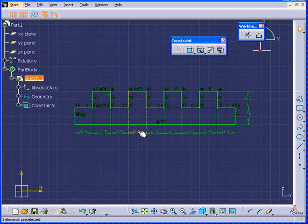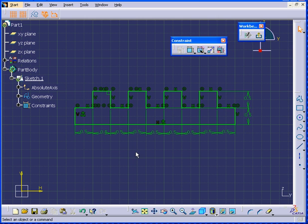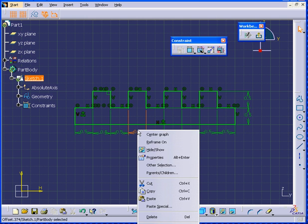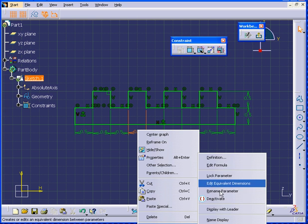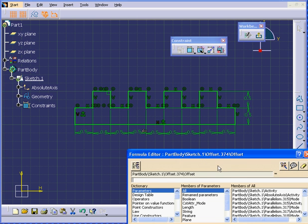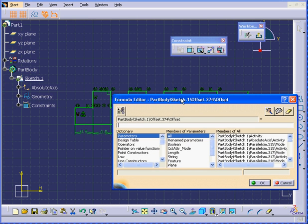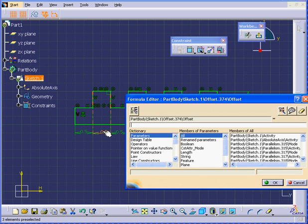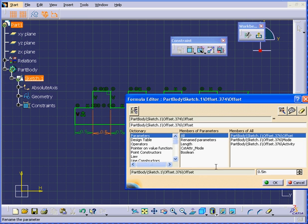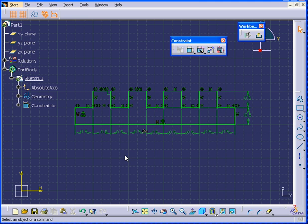I have four values which I'd like to keep equal. Now I'm going to show you how to tie them together. Right-click, select Object, and Edit Formula. Select this value here, and click OK.